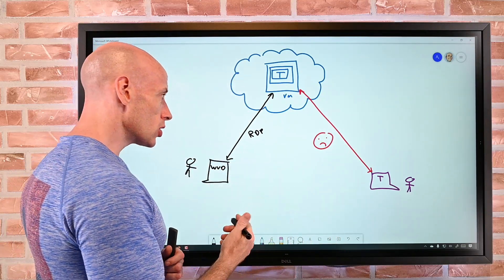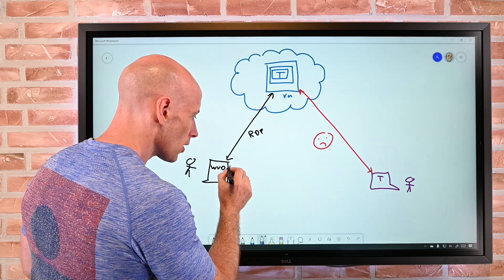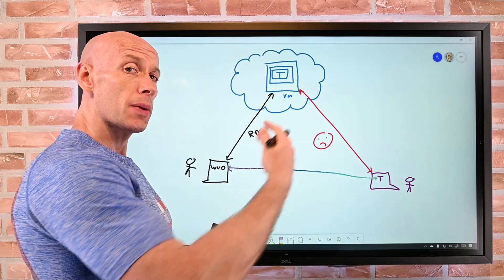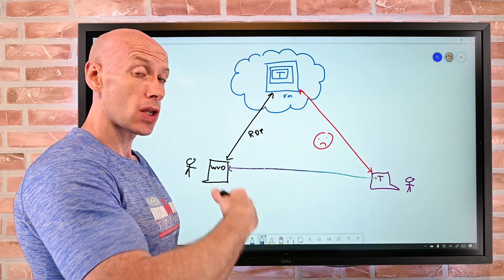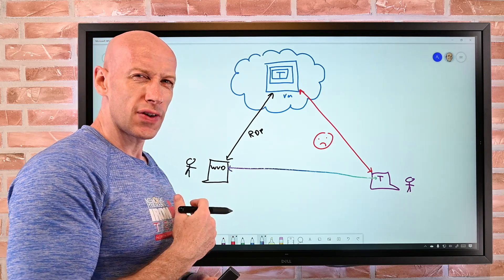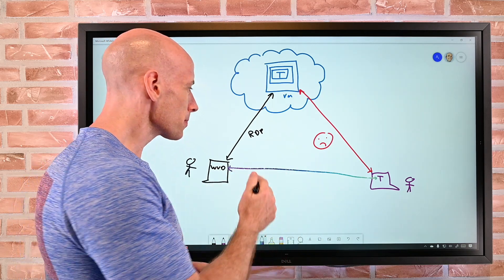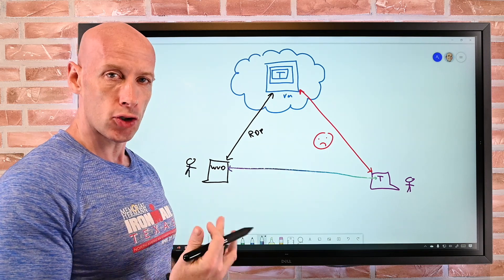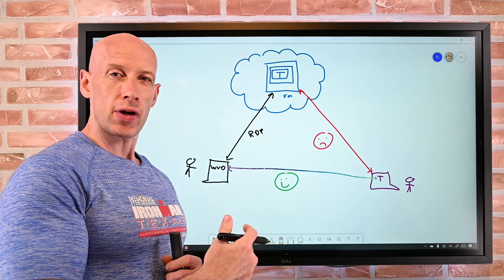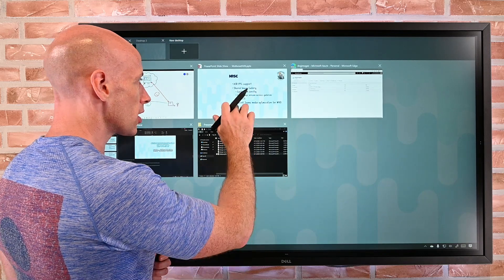With media optimization, the voice and video will now go via the Windows Virtual Desktop client directly. The Teams client is still running up in the VM, but it redirects the WebRTC for voice and video to the Windows Virtual Desktop client to handle locally. It's a similar idea to RemoteFX for graphics — making the local client do that work. So now you get a great voice and video experience.